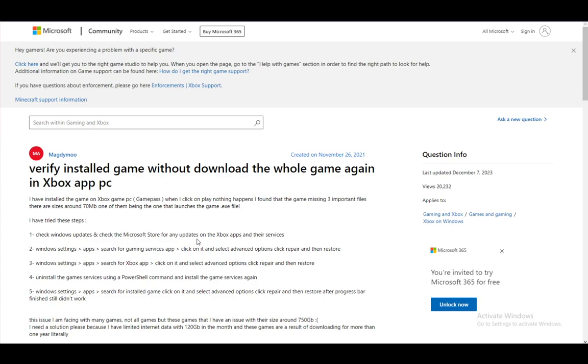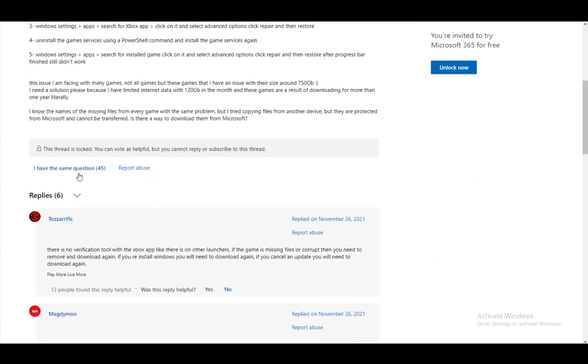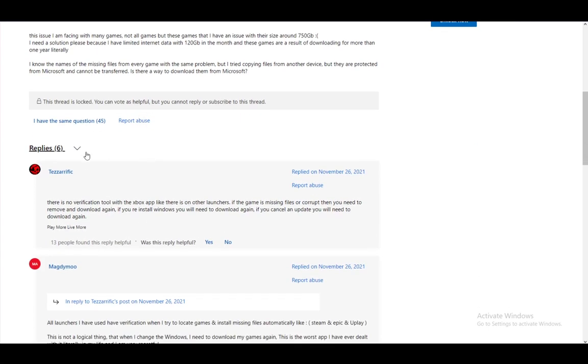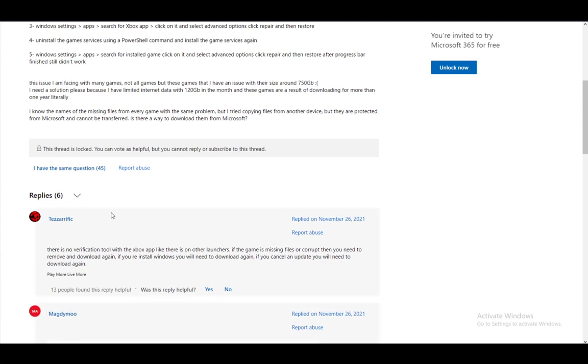Now there is one thing that you need to note and there is no option to do this, or there is no certain option to do this in the Microsoft Store, so you will have to do it manually.